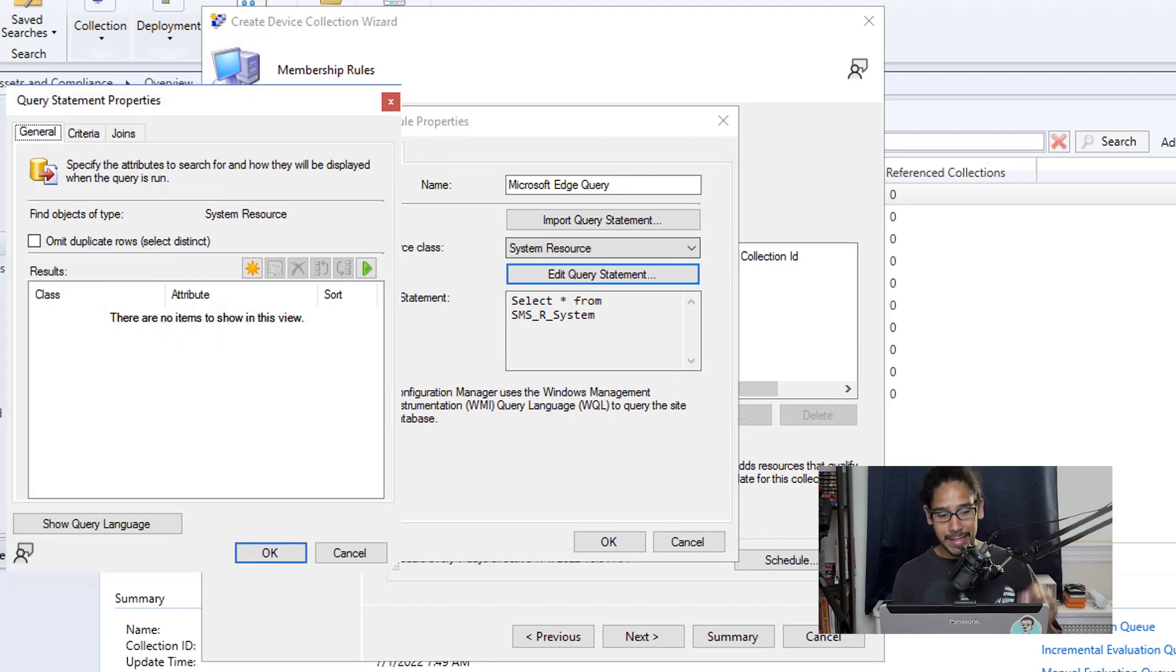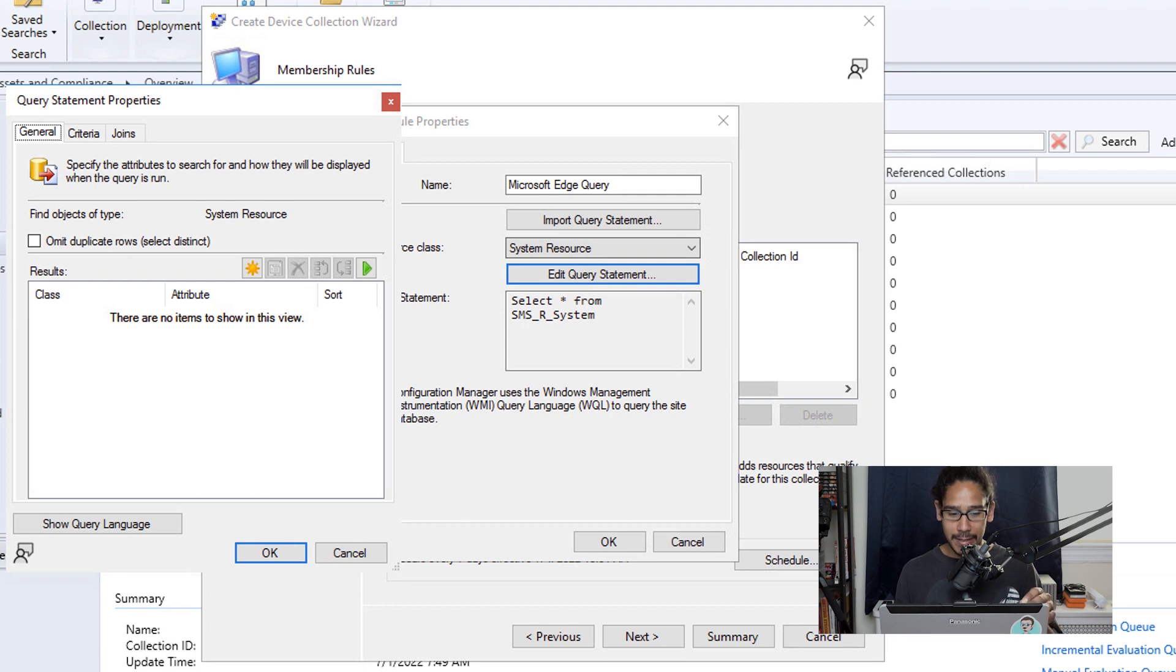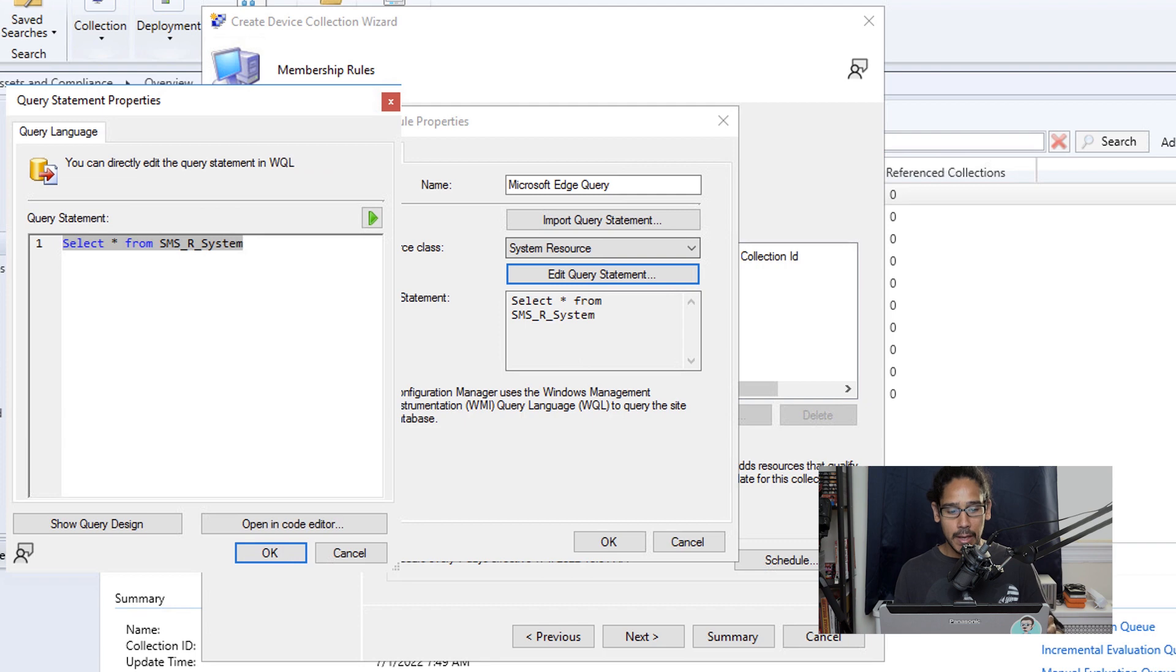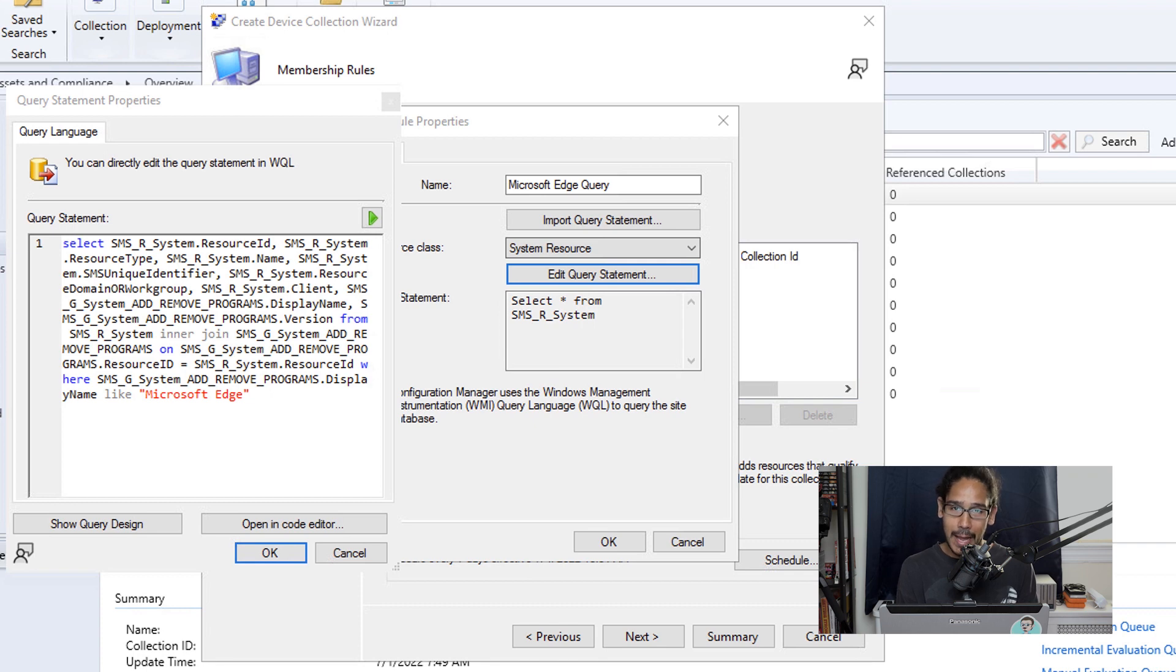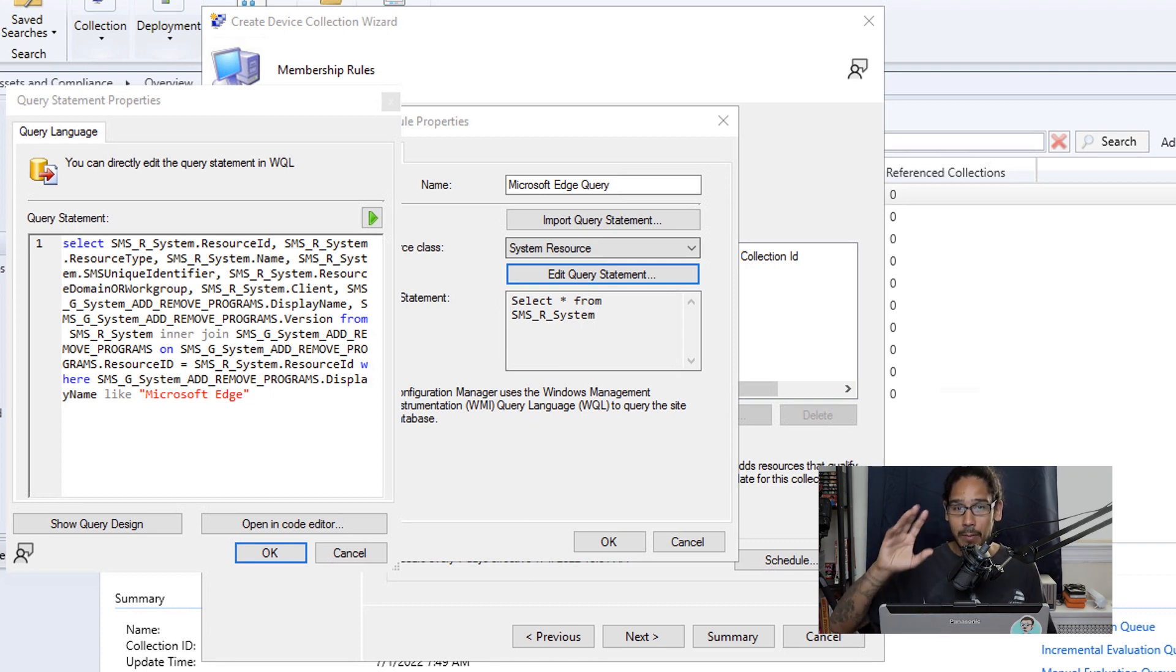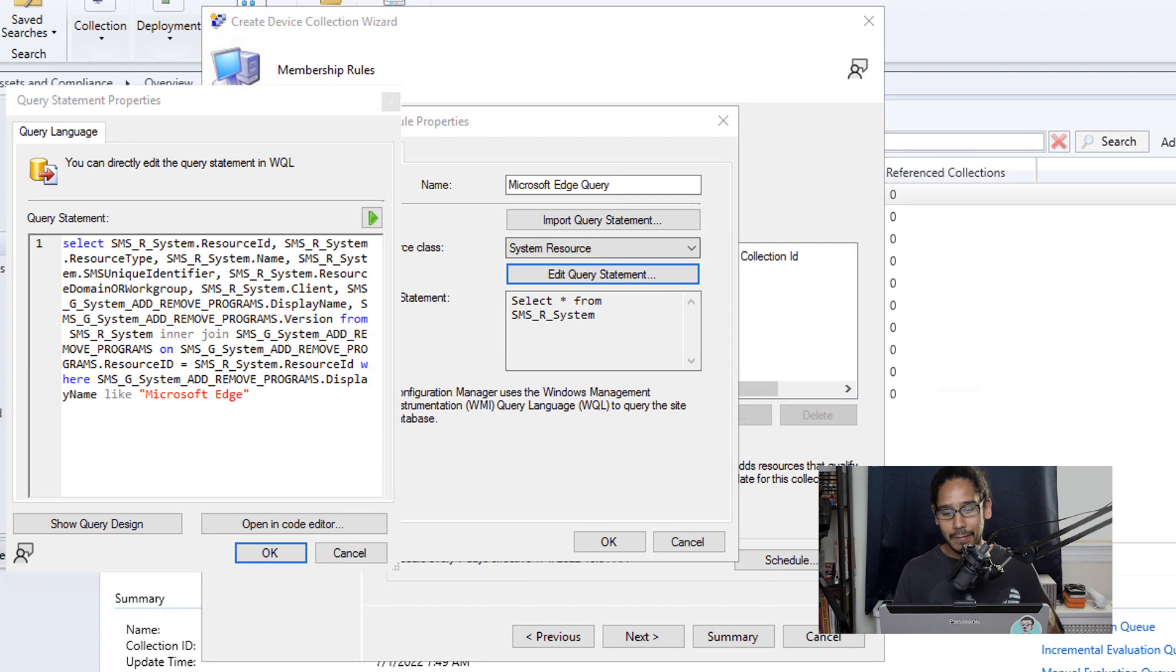Now we're going to stay within the general tab and we're going to basically click on that little asterisk star looking button. And we're going to type or paste the following and don't freak out, I'm going to give you this particular command, I'm going to post it within my GitHub repository so you could grab it, copy and paste it, and make modifications for your environment.